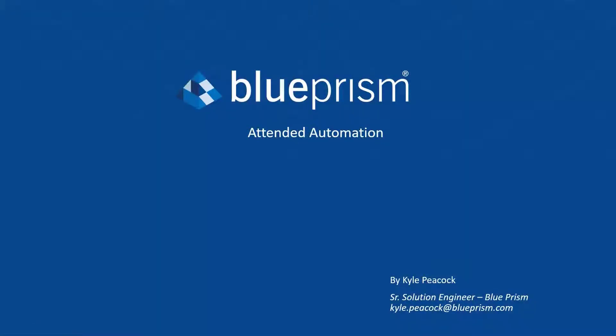Hello. This brief video provides a demonstration of Blue Prism's intelligent automation capabilities. My name is Kyle Peacock, and I'm a senior solution engineer here at Blue Prism.